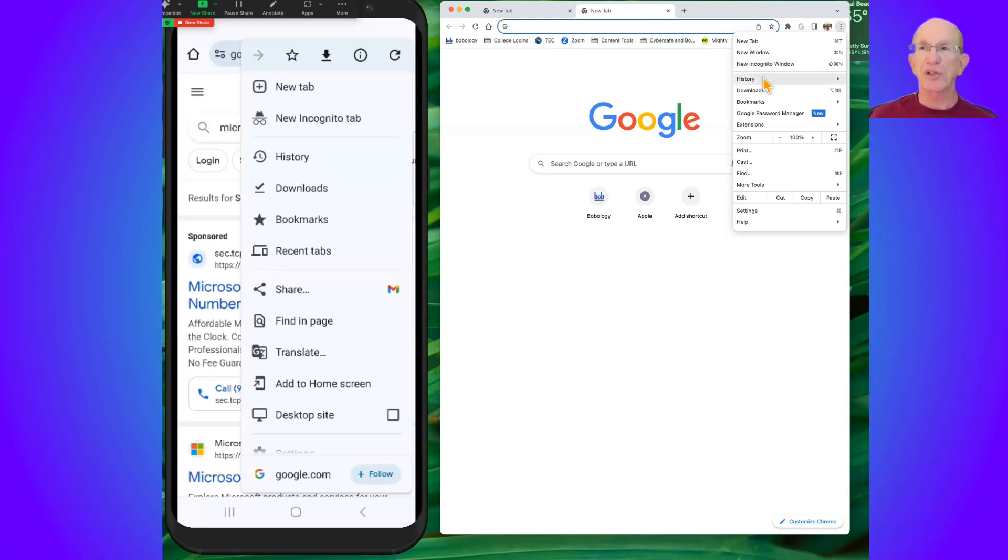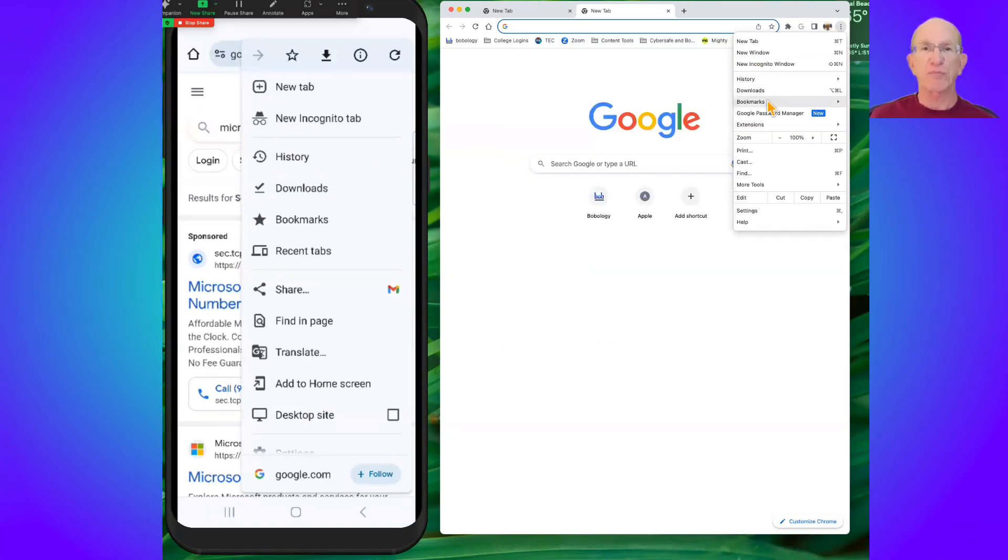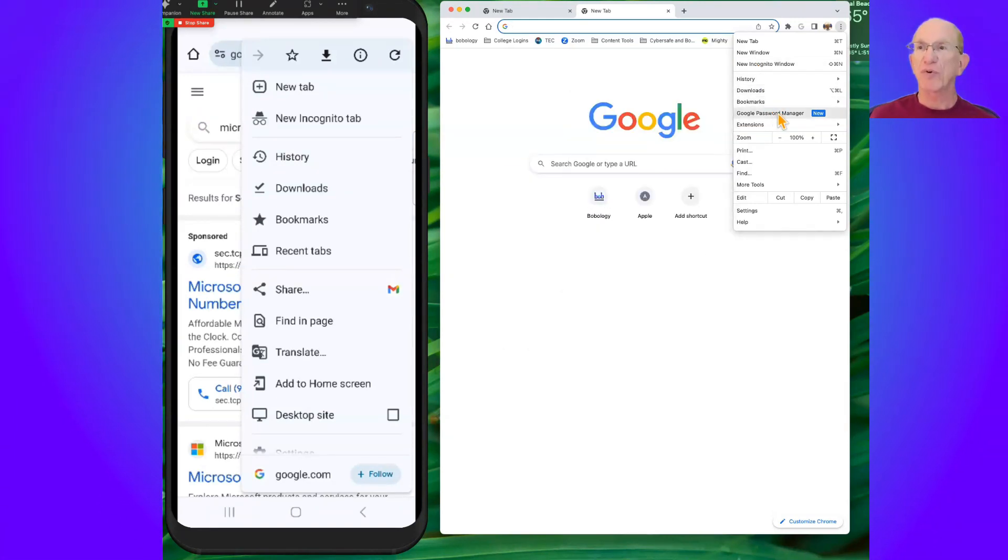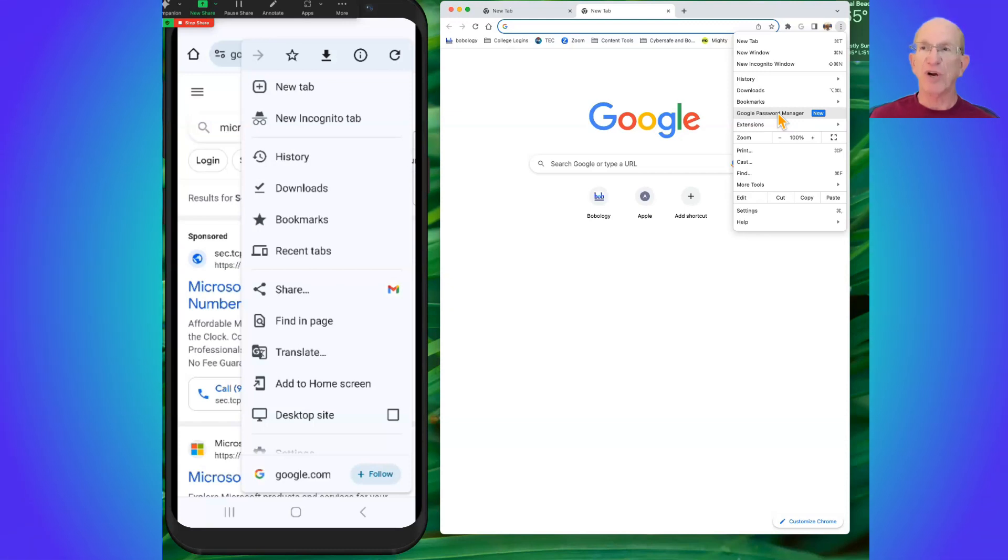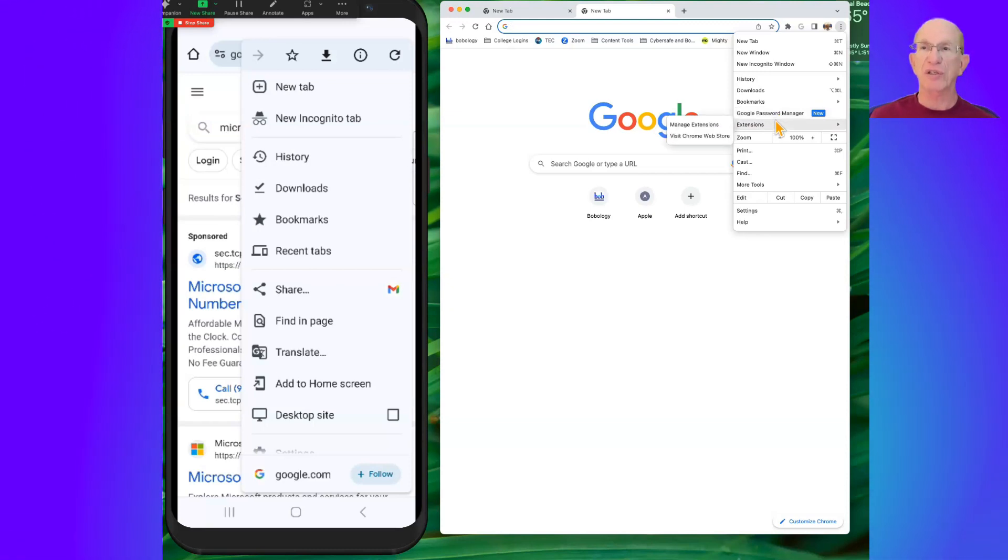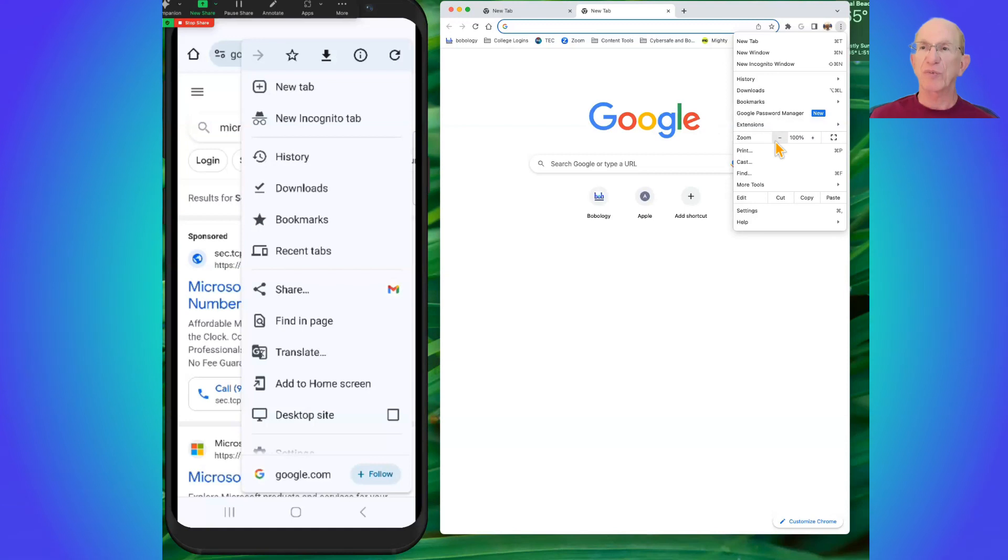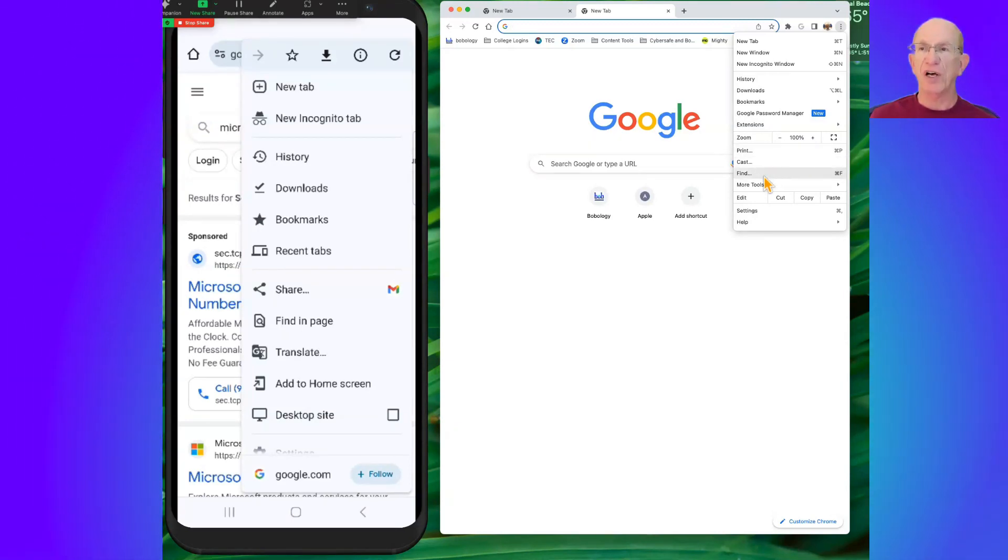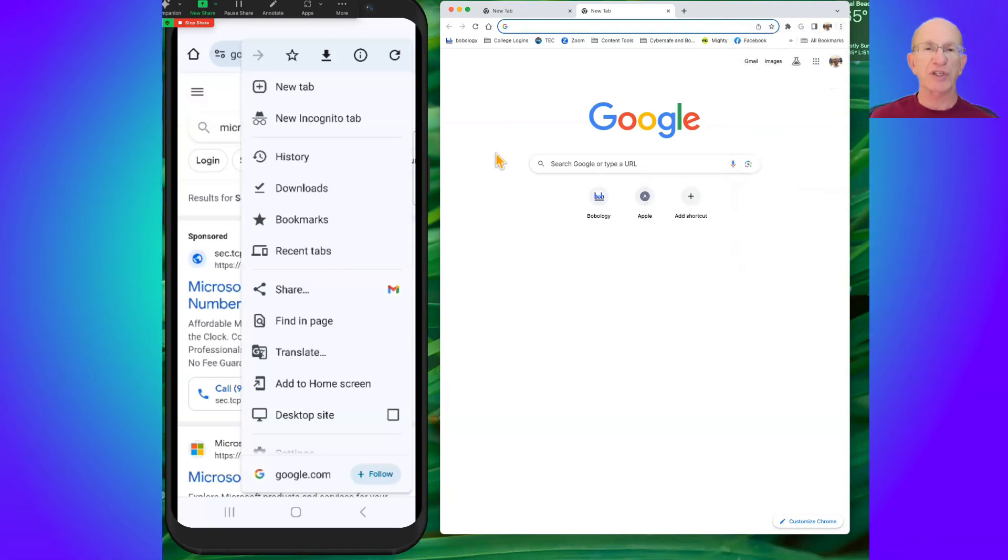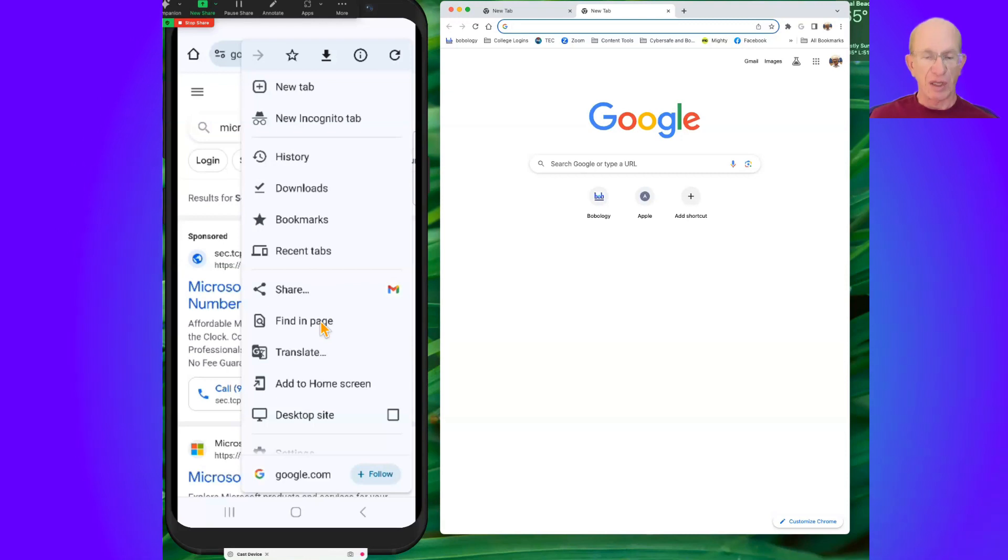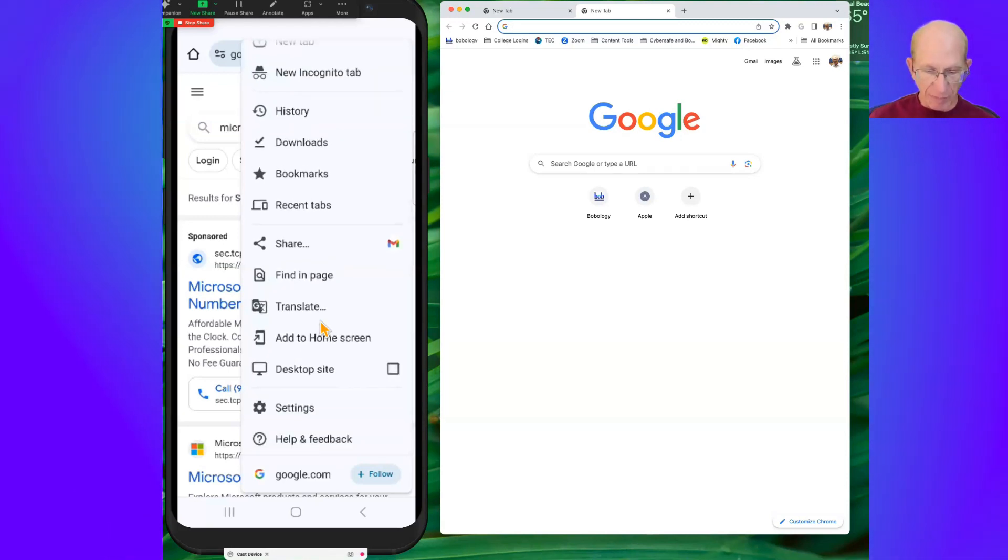You'll see history, downloads, bookmarks. Google has password manager that shows up on the desktop. They have some other options, extensions that exist on the desktop. You have a zoom control. You've got print, cast, find, and more tools. So the tools are going to look a little bit different on the desktop than they are going to be on the mobile app.